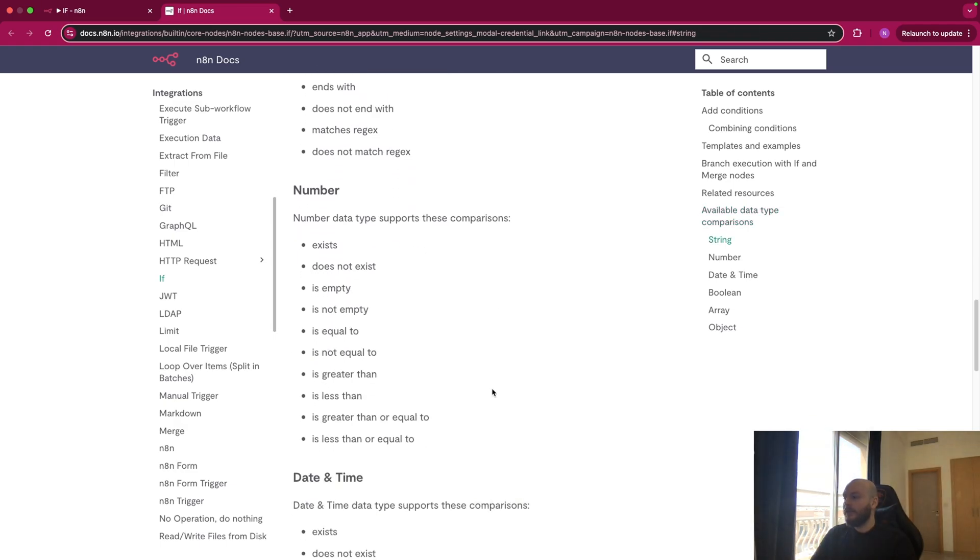You have numbers, so if it exists, empty, equal, greater than, less than, etc.